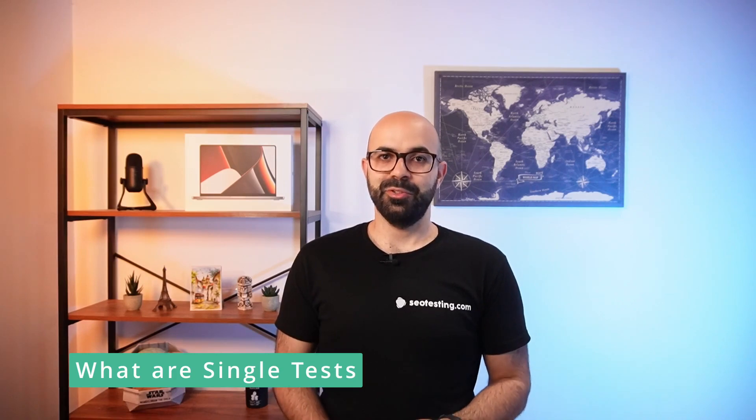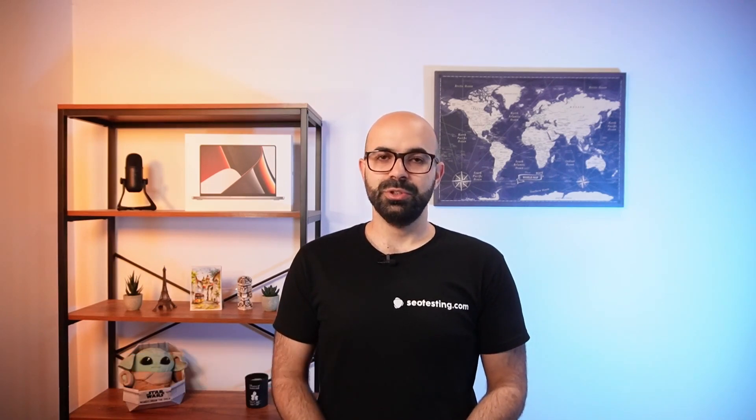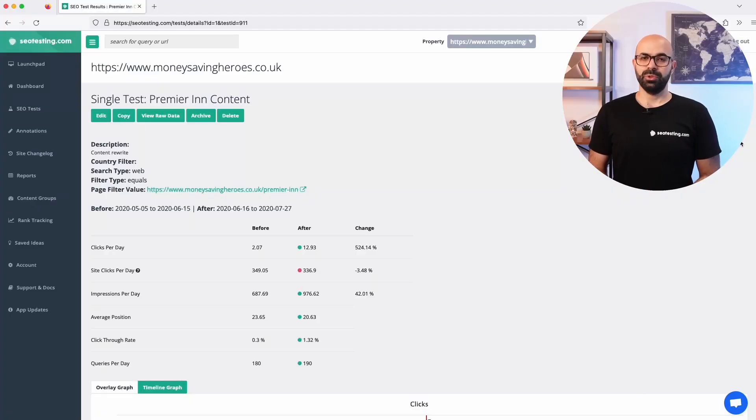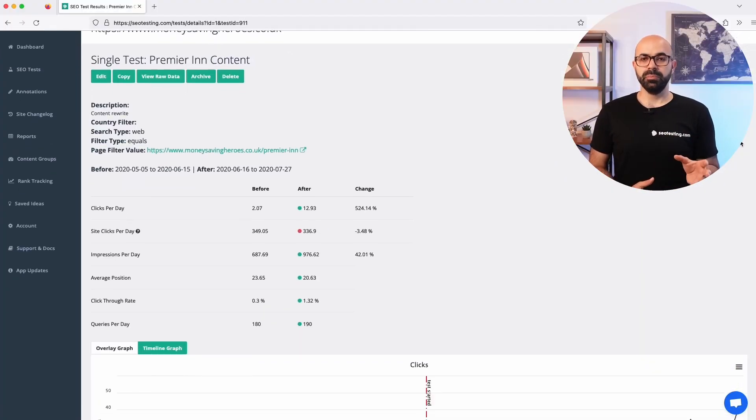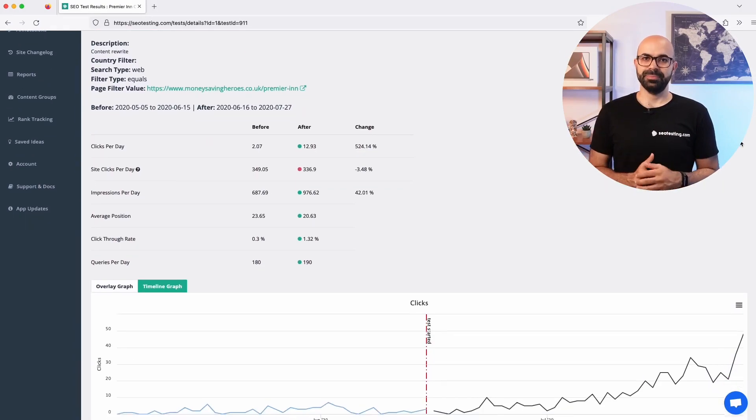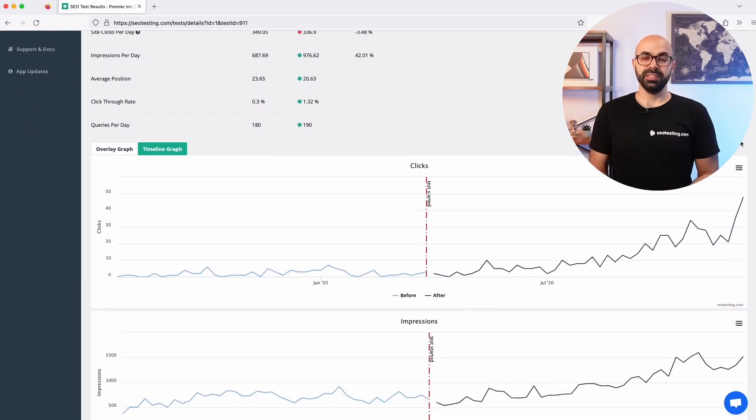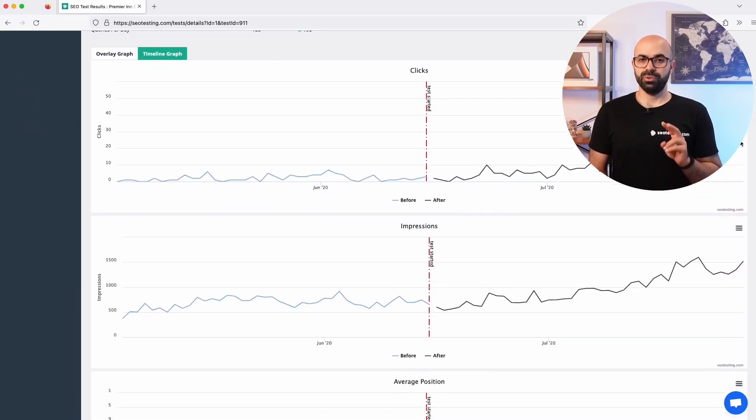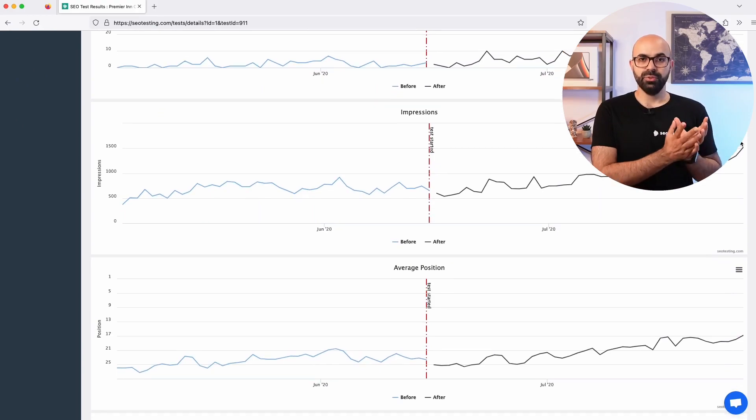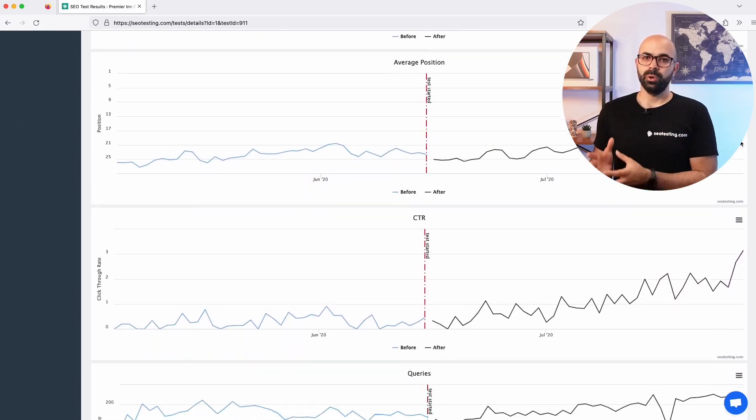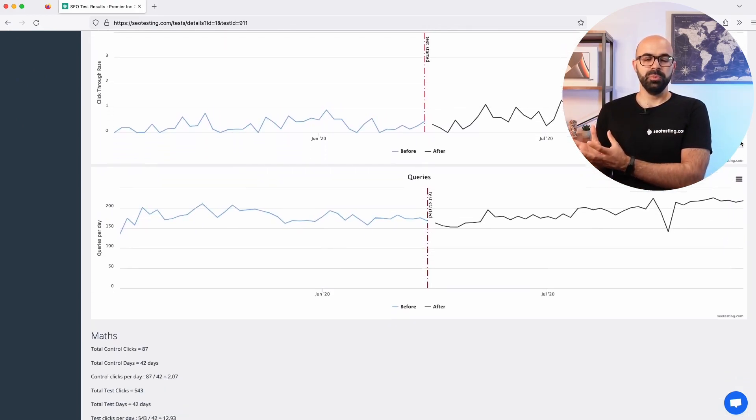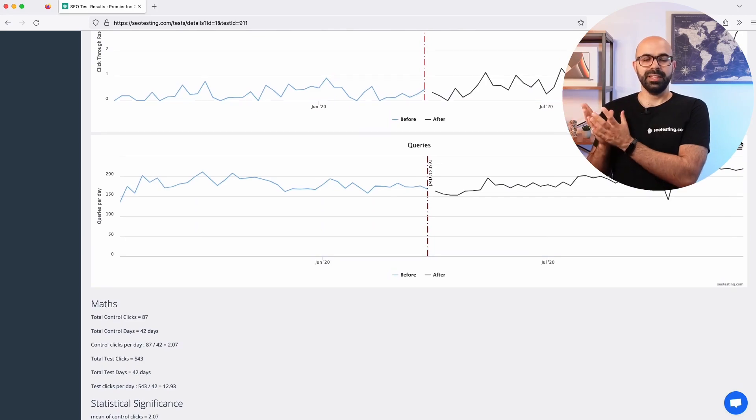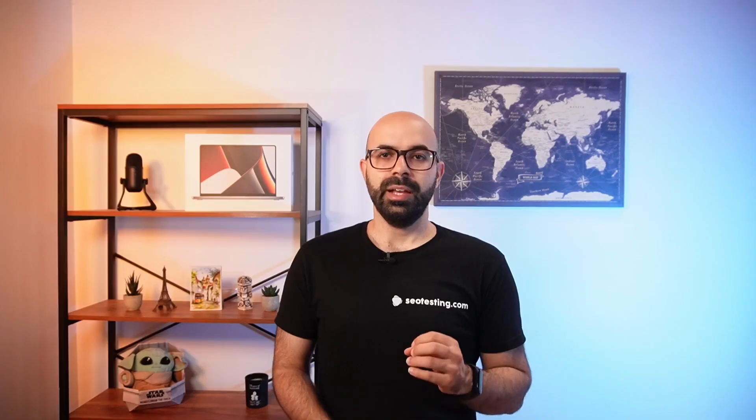A single SEO test is the process of measuring the organic SEO results based on a change you make to a page. This allows you to compare the data before the change was made to after the change. These time-based SEO tests can be used for two reasons: experimenting to figure out what works or reporting to show SEO improvements and the impact of your work.